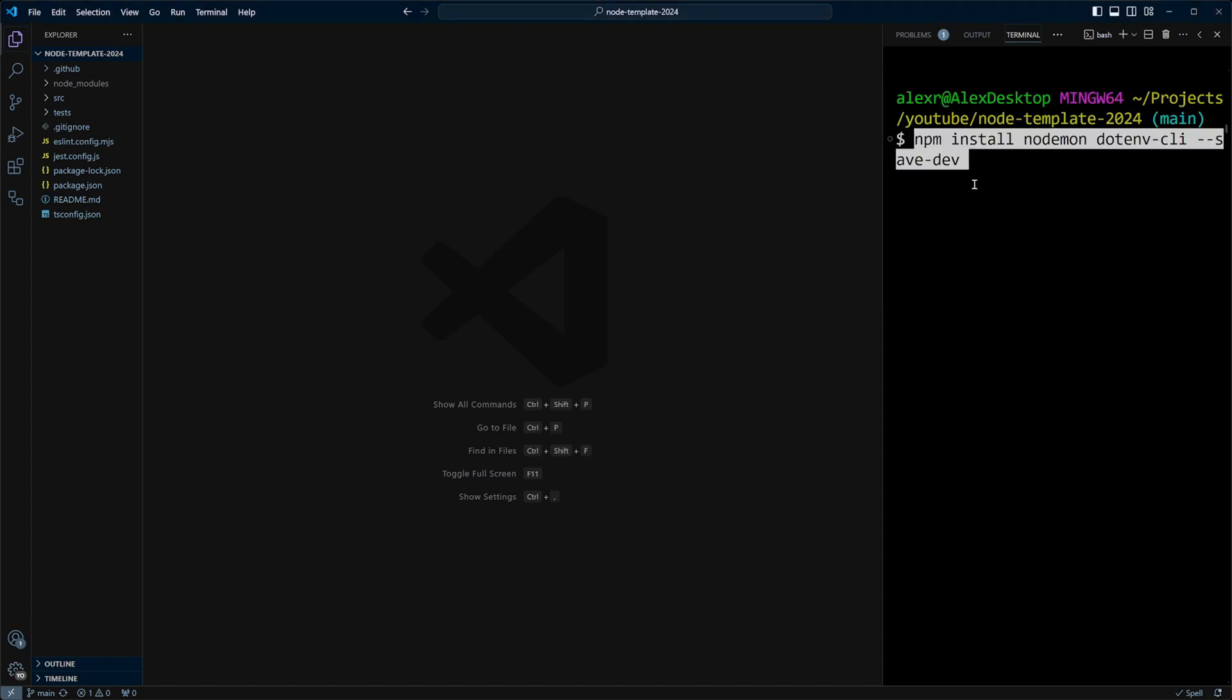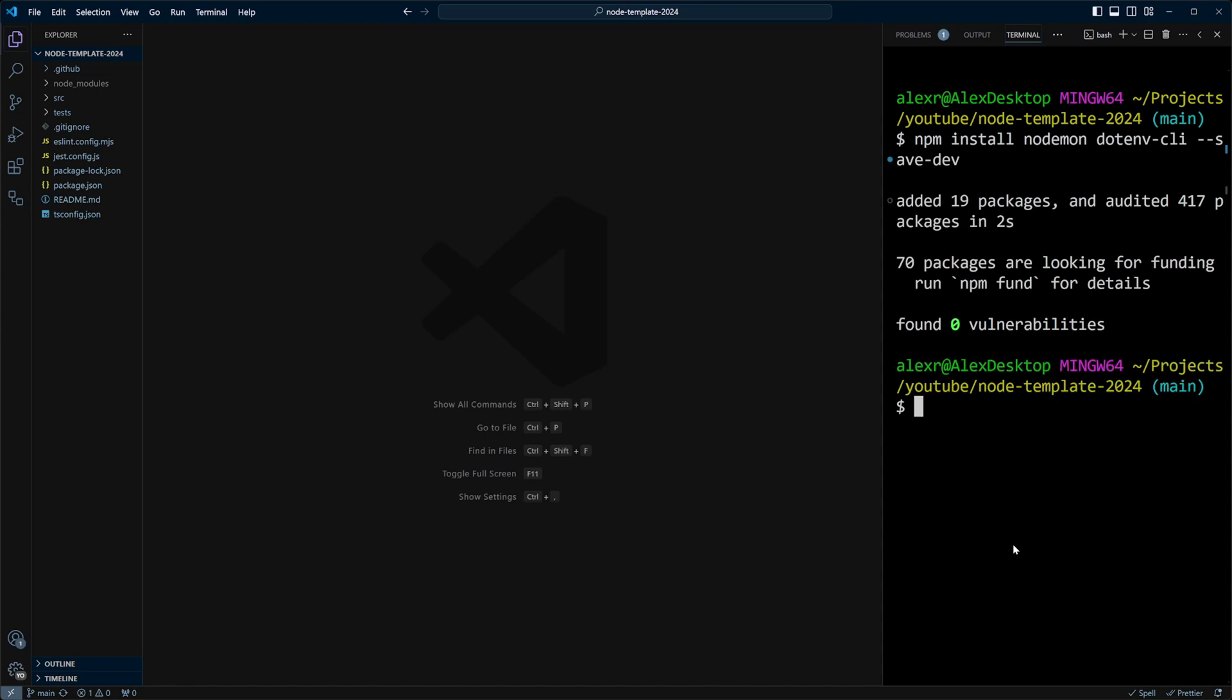Let's go ahead and do npm install. We're going to install Nodemon and dotenv-cli. Nodemon is obviously to automatically restart our application while we're developing. dotenv-cli will load environment variables from the .env file. And we're also going to have the --save-dev flag, so we'll save those dependencies as dev dependencies.